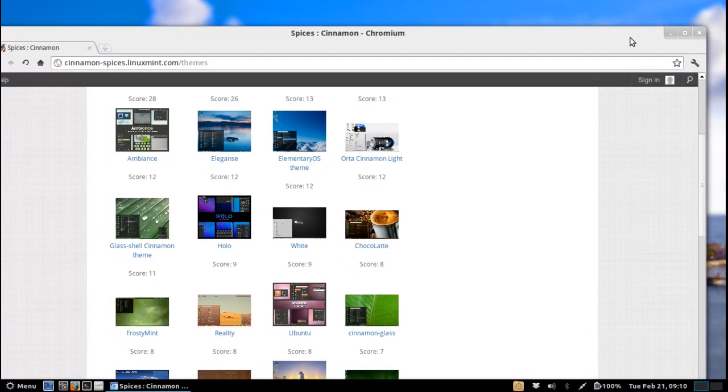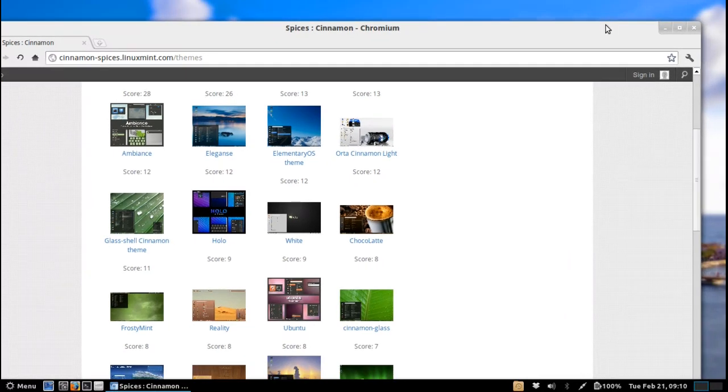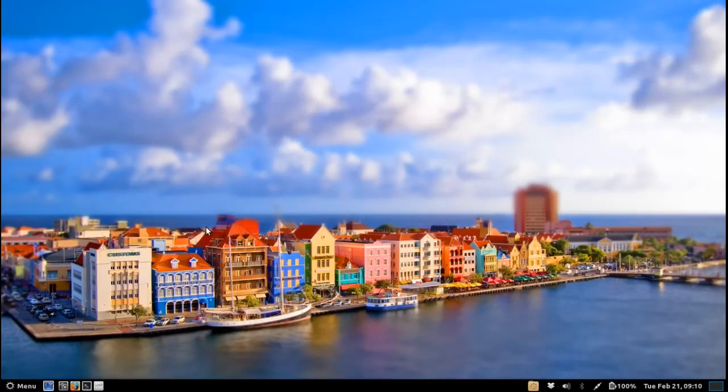So if you know how to do this then let me know in the comments below because I would love to know. But apart from the window borders which are stock standard Gnome Shell looking, the rest of the desktop looks very nice indeed.